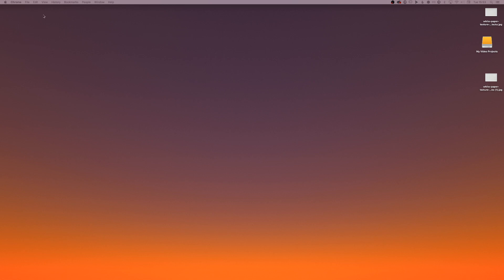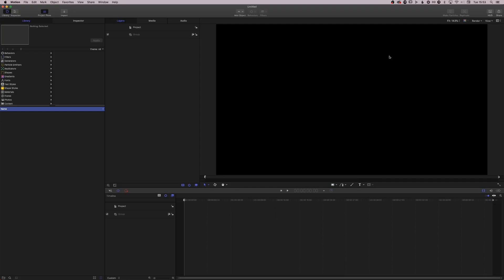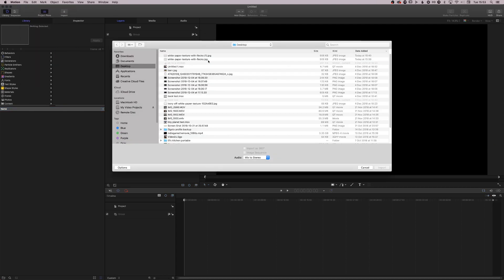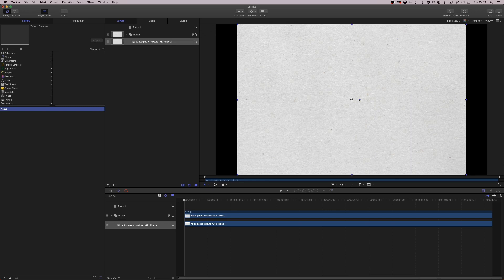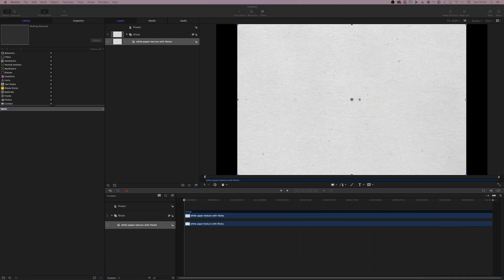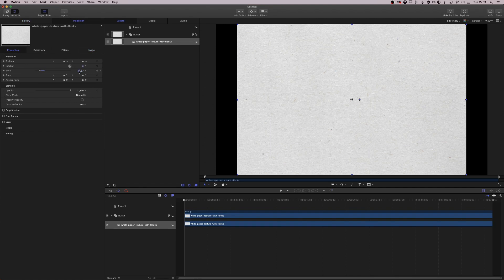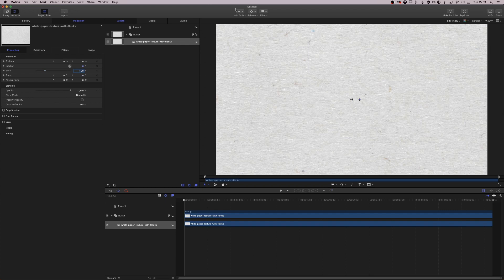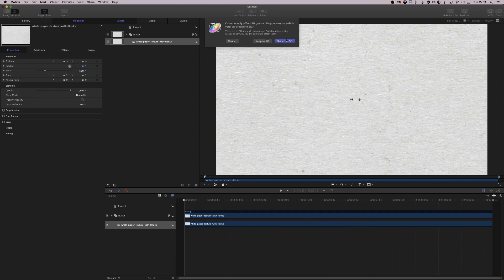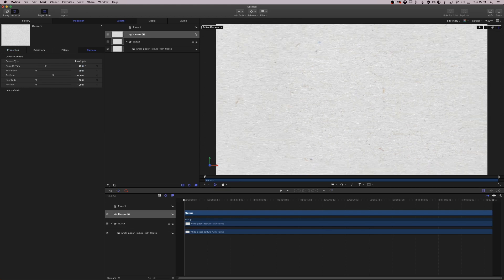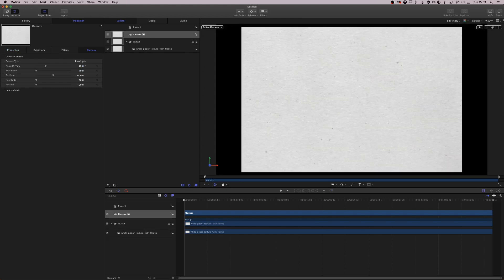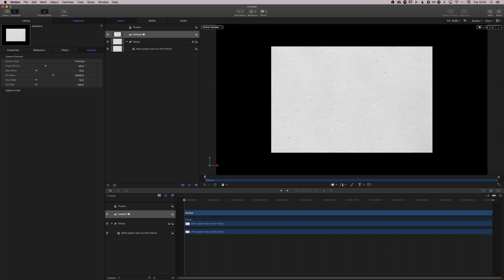I'm going to load up Motion — blank canvas. I'm going to import a texture I found online: a white paper texture with flecks. This was courtesy of freecreatives.com for the purposes of this exercise. I'll set scale to 100%. I'm going to add a camera — so it's 3D — and move back away from our object.